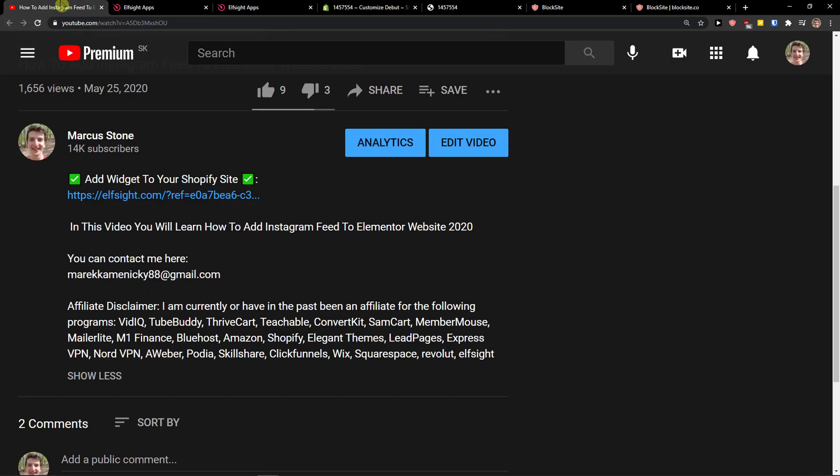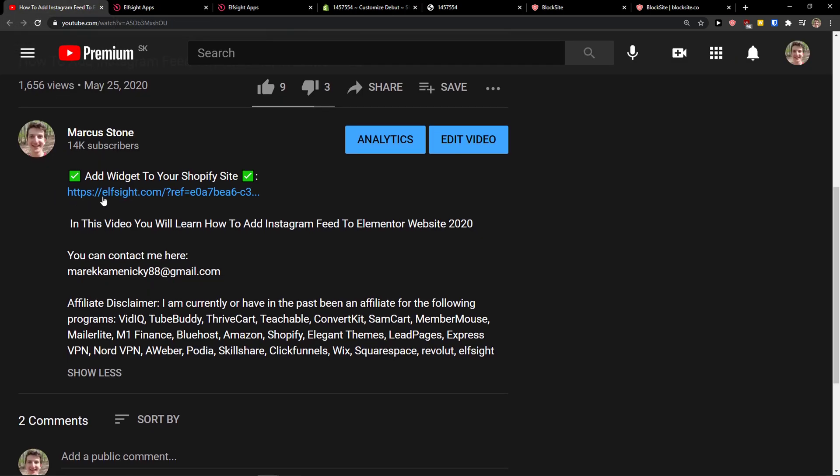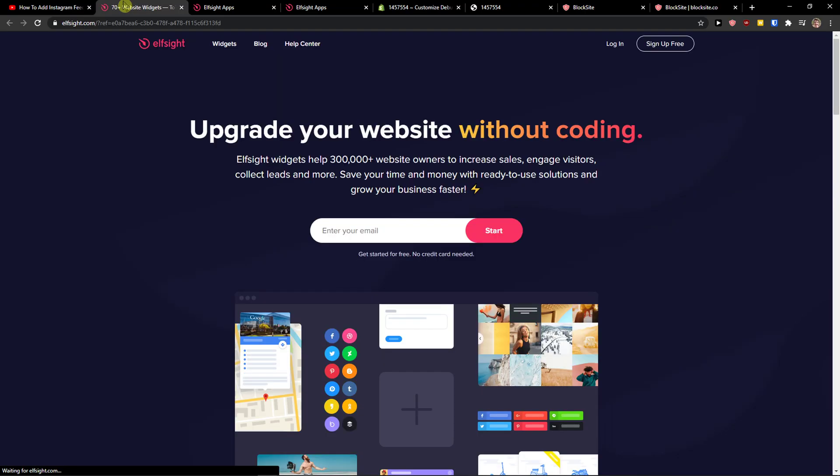The first thing you want to do is scroll down below to the description and click on the link. When you do it, you will get on this site called LSight. LSight is an amazing company with a lot of widgets and one of the widgets they make is a PayPal button.